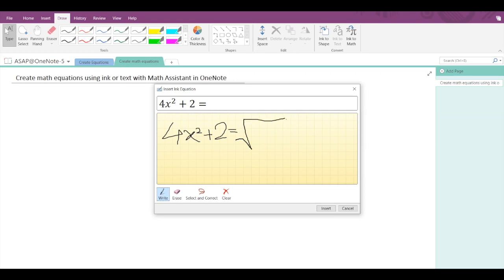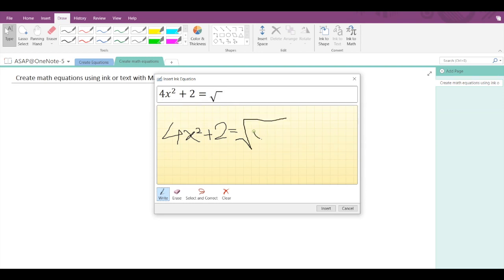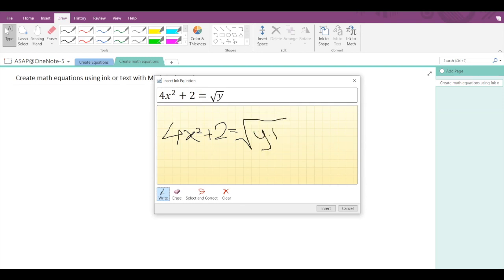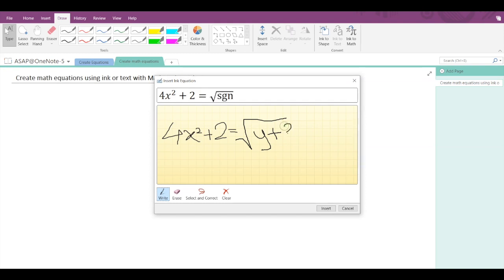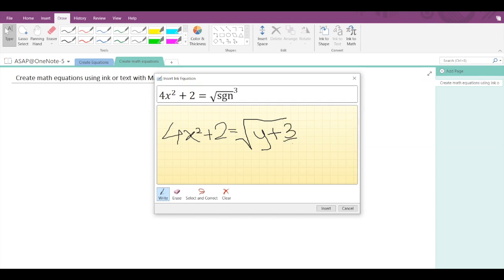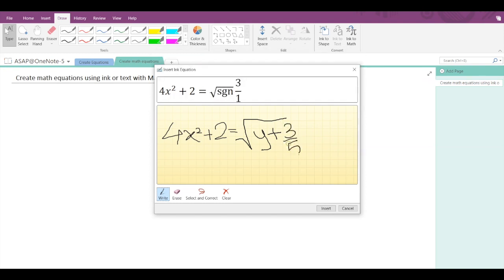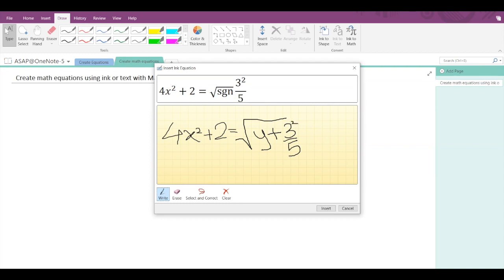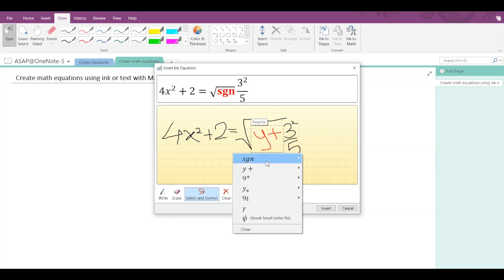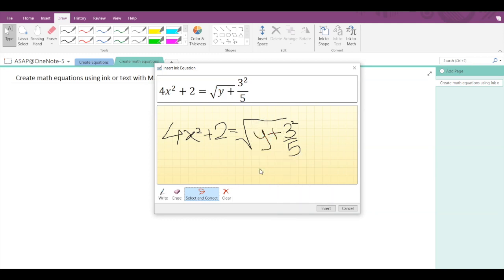Square root of y + 3 divided by 5 square. Now I need to correct the y plus part again, so I'll go into select and correct, I'll select the required section and I'll select y plus.